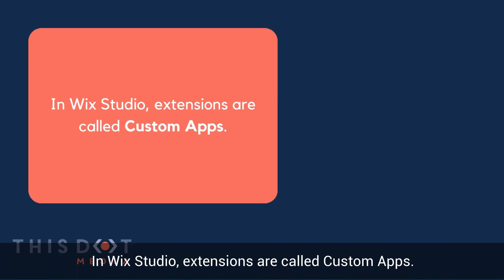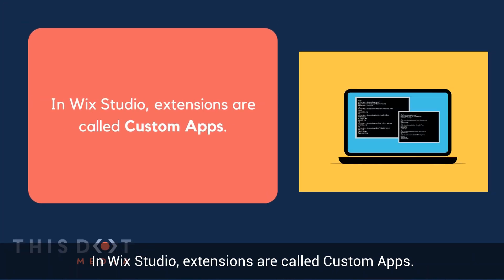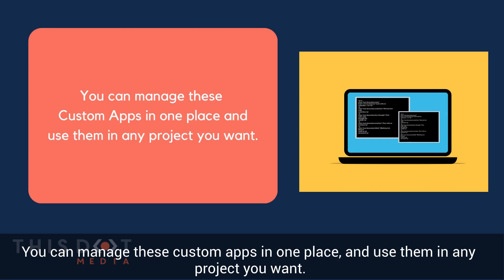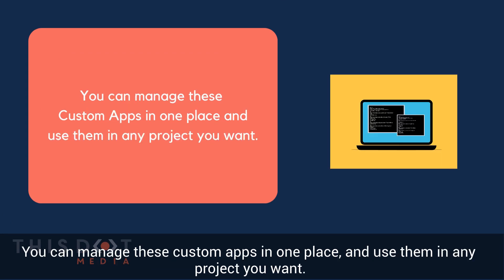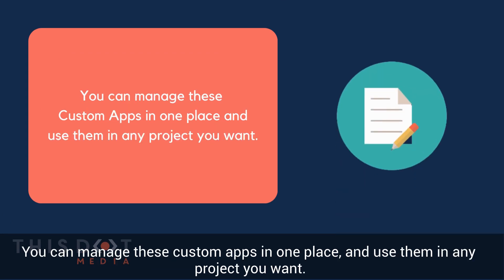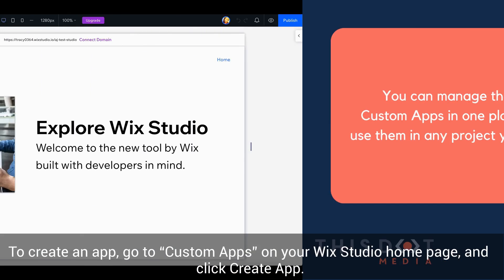In Wix Studio, extensions are called custom apps. You can manage these custom apps in one place and use them in any project you want.